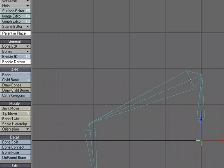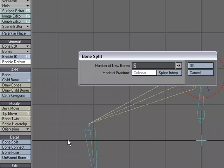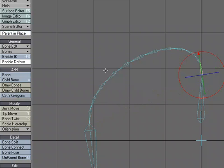But this time I'm going to change it to spline interpolation, and I'm going to make 12 bones, not 142 bones. I'm going to make 12 bones, and now instead of it splitting it in a straight line, I'm getting this nice curve.